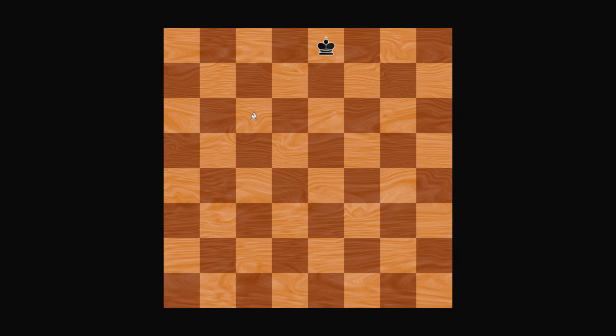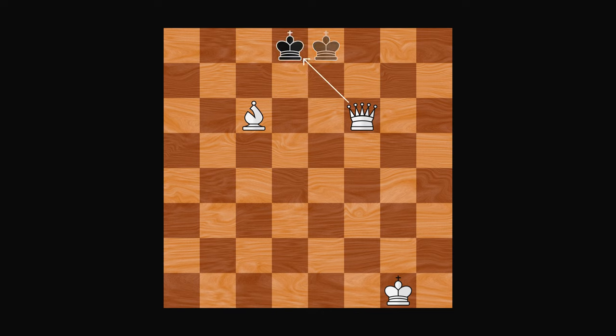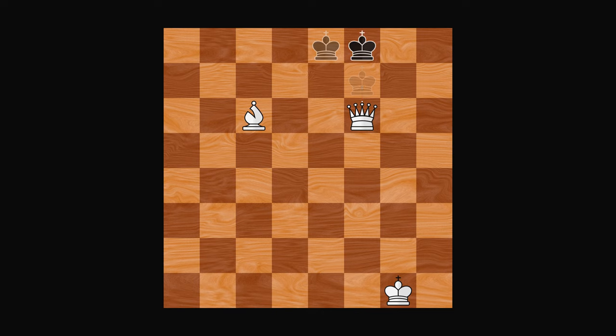As we saw last time, checkmate happens when a player is in check and has no legal moves to get out of it. In this example, the black king is threatened by the white bishop, and no move can get black out of check. So black is checkmated, and white wins.